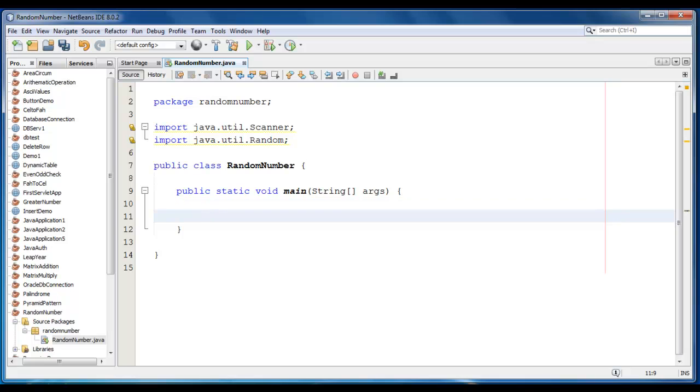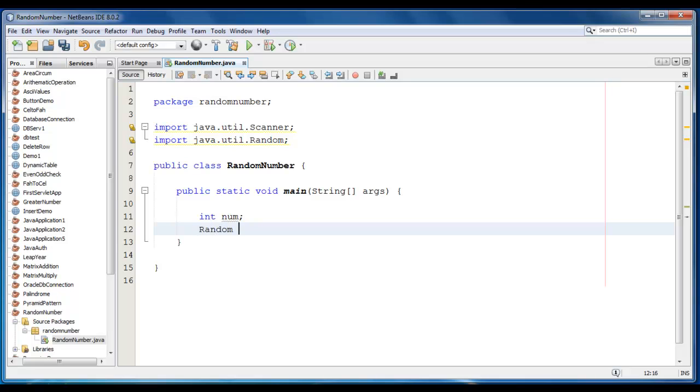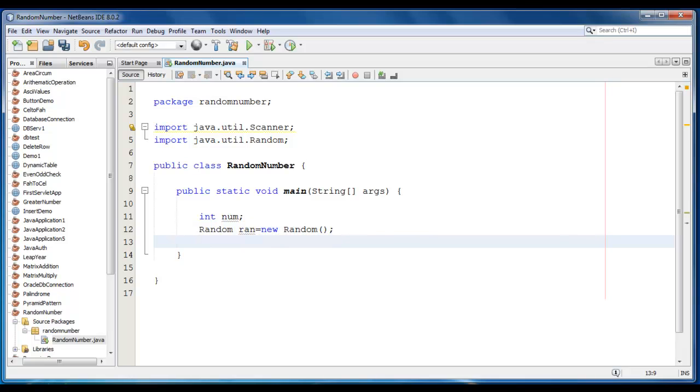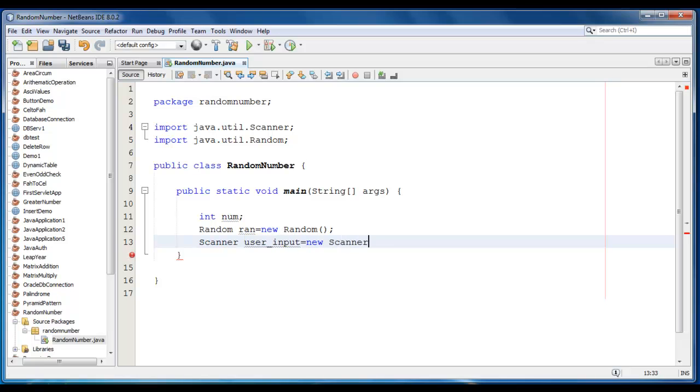Now I'm going to declare a variable like int num here and we'll create the random class object, it would be new Random. And we also require scanner class object like Scanner user_input is equal to new Scanner System.in.